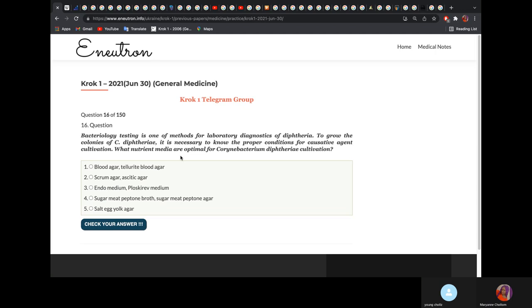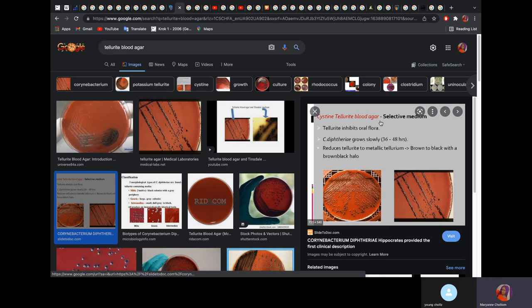Bacteriology testing is one of the methods for lab diagnosis of diphtheria. To grow colonies of Corynebacterium diphtheriae, what nutrient medium is optimal? It would be blood tellurite agar — also called cysteine tellurite blood agar. This is used to grow diphtheria, and colonies normally grow producing a black colony with a metallic sheen.